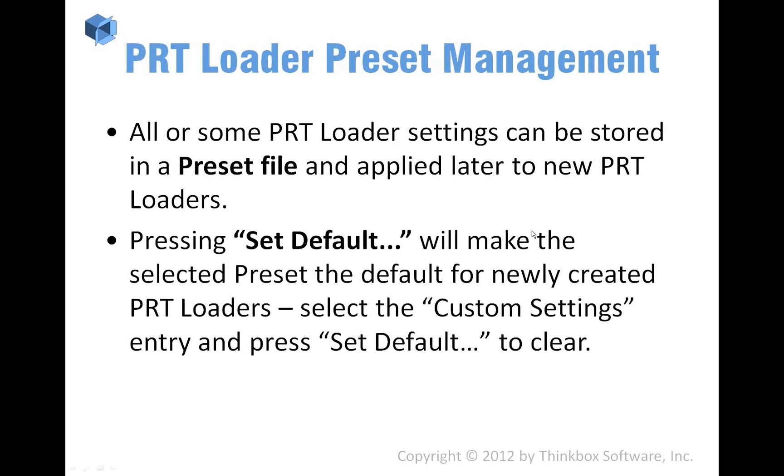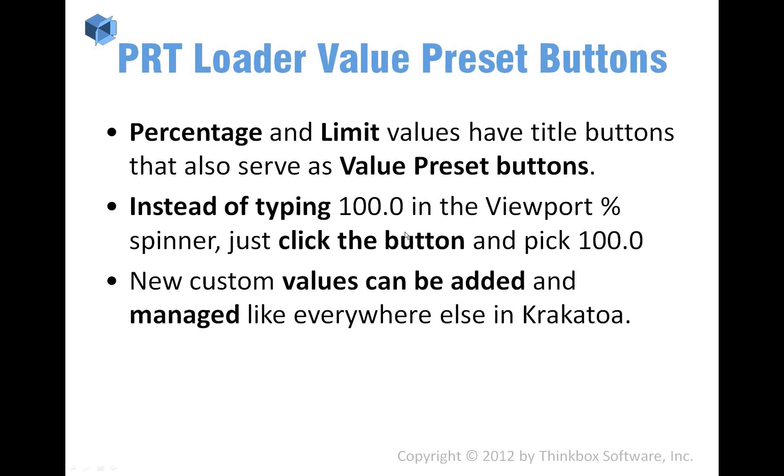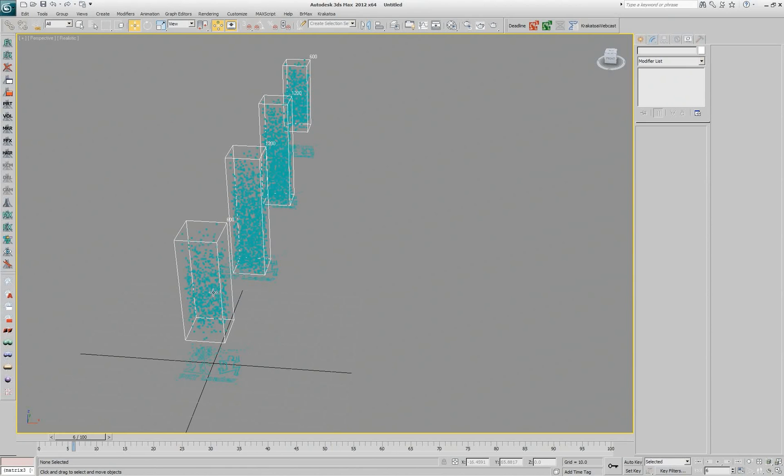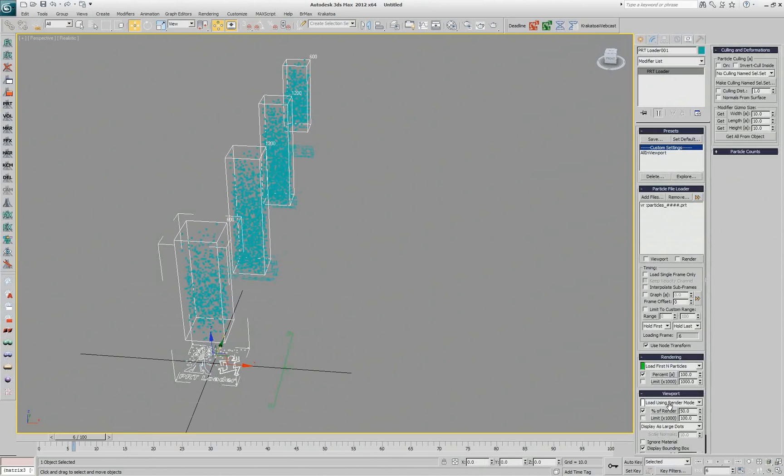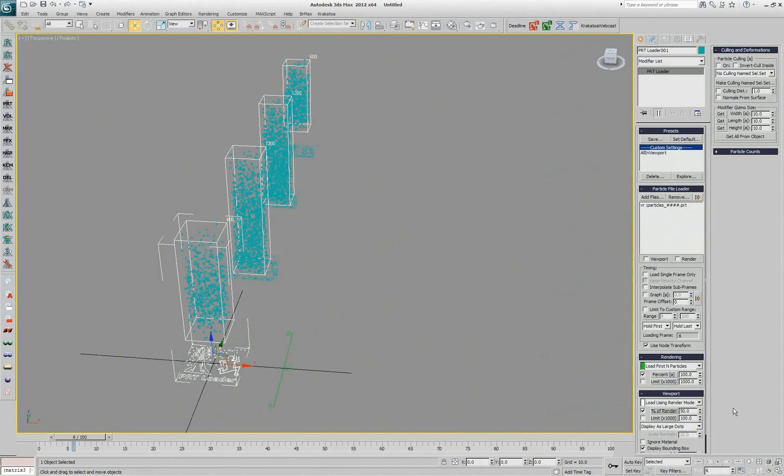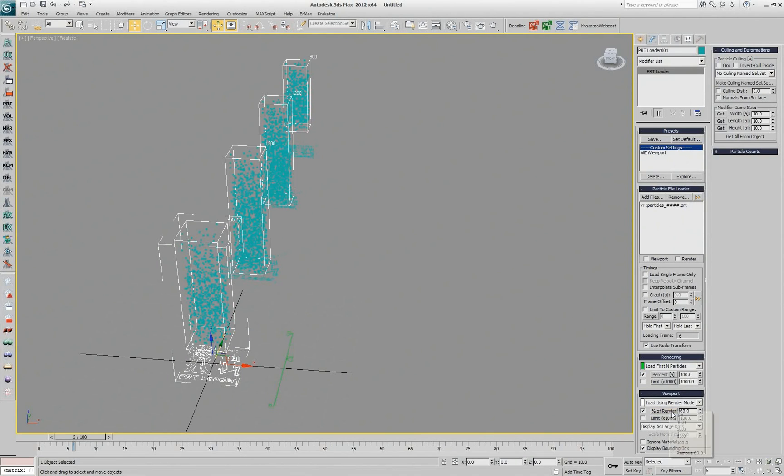I went to the PRT loader preset management already so we're going to skip this slide here. We have the value preset buttons and to show you that instead of typing a value here, instead of typing 100, you should just click the button and use the presets and they work exactly the way all the other presets in Krakatoa work. So if I set it to 63 and say add, now I have 63 on my list. And I can remove it again if I don't like it to be a preset.